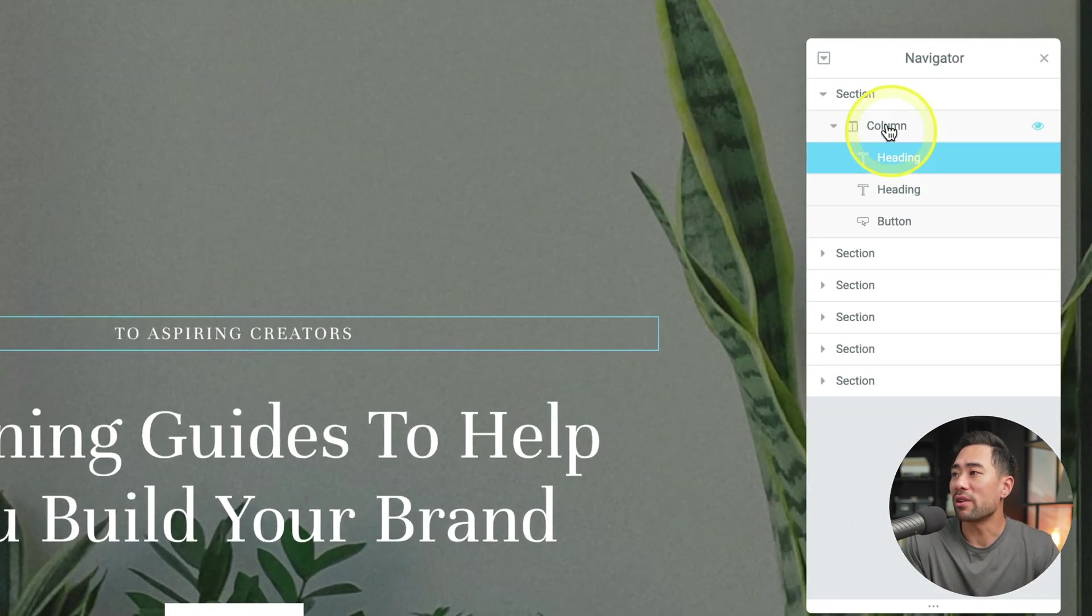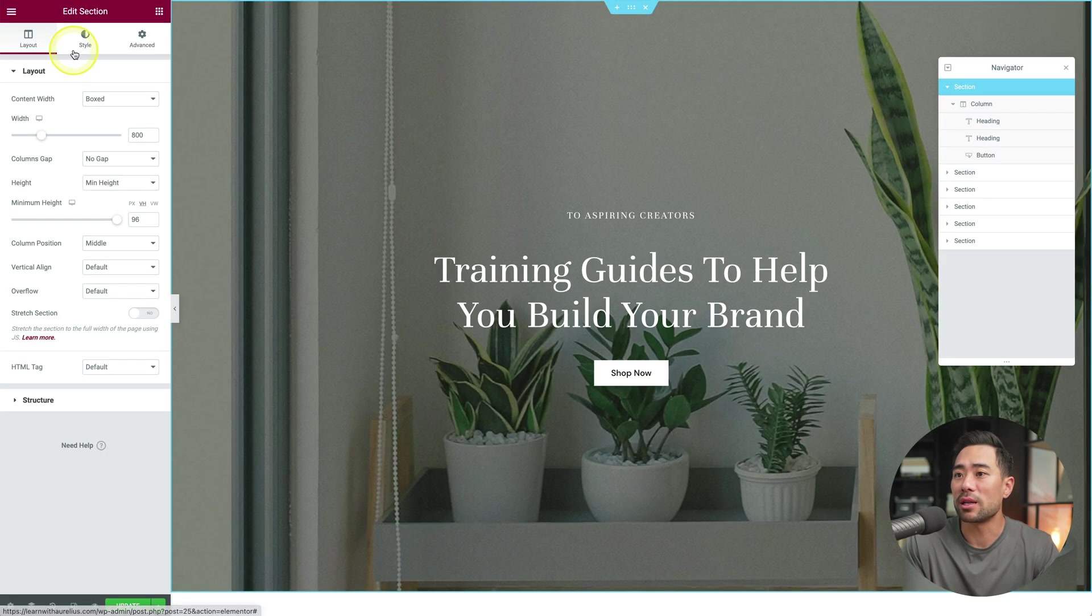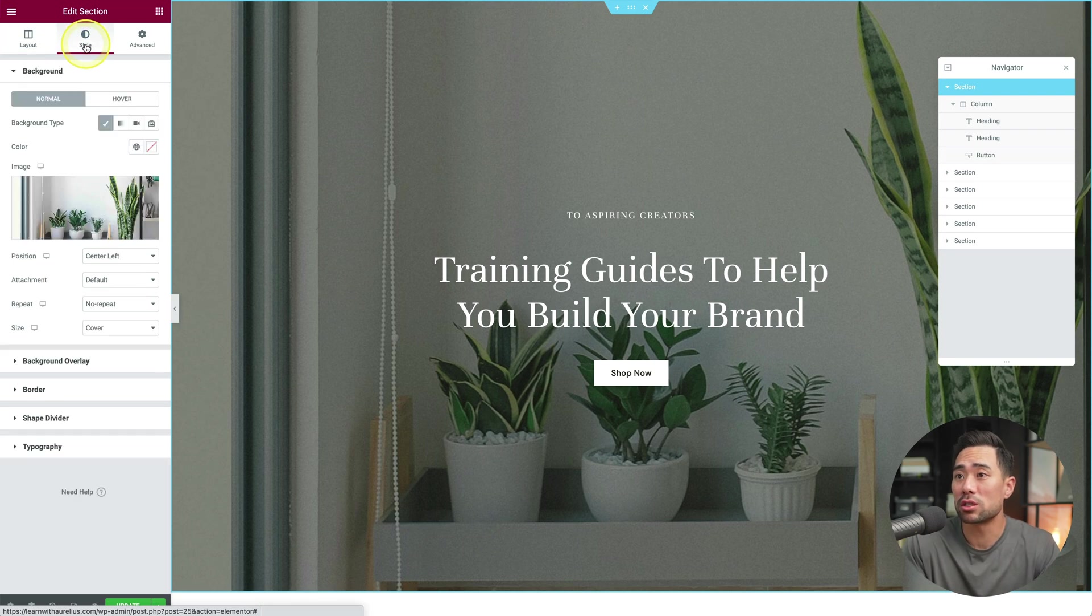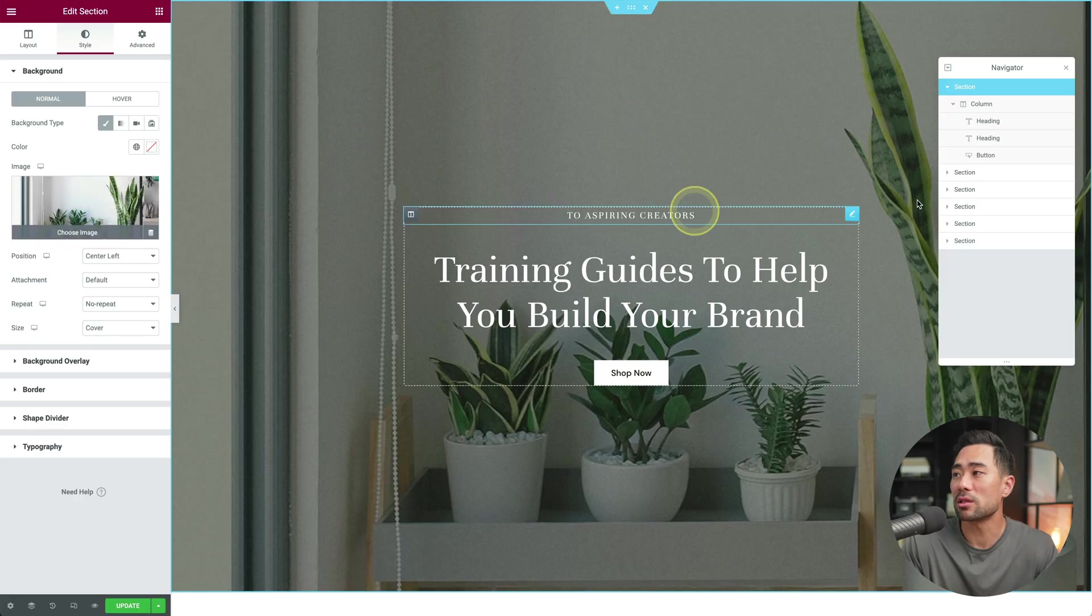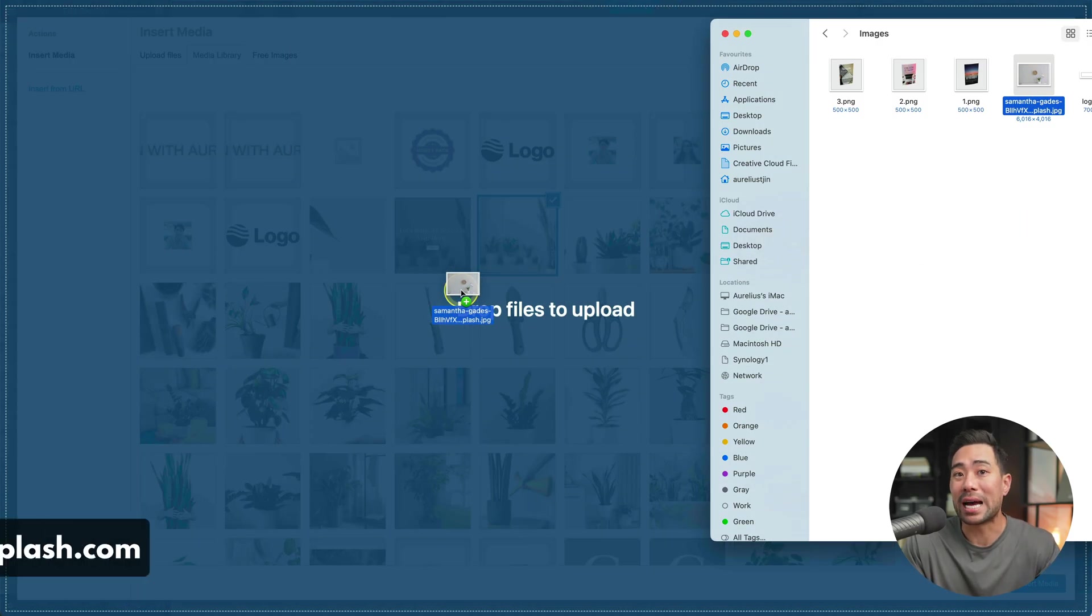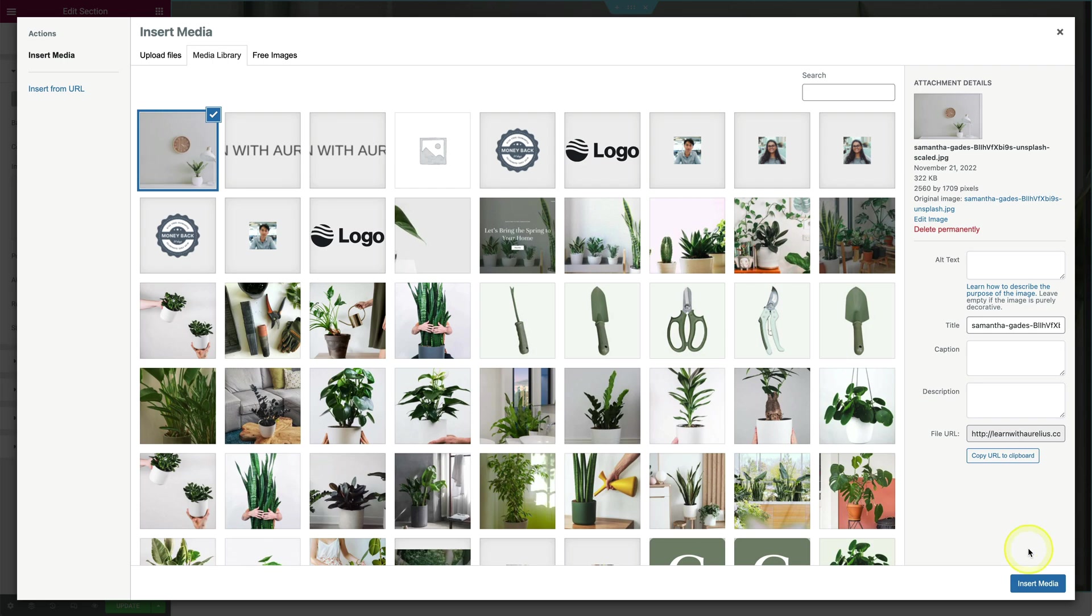Now from the navigator, I'll choose section, and then we can choose a different background. We'll go to style, and then this is the existing background. You can replace it with anything else. I'm just going to upload this image here, which I found on unsplash.com. All right, good to go. I'll click on insert media. And there it is.